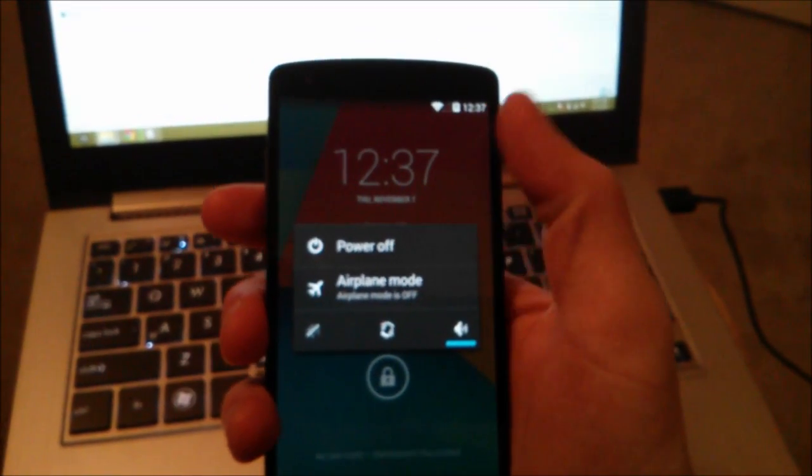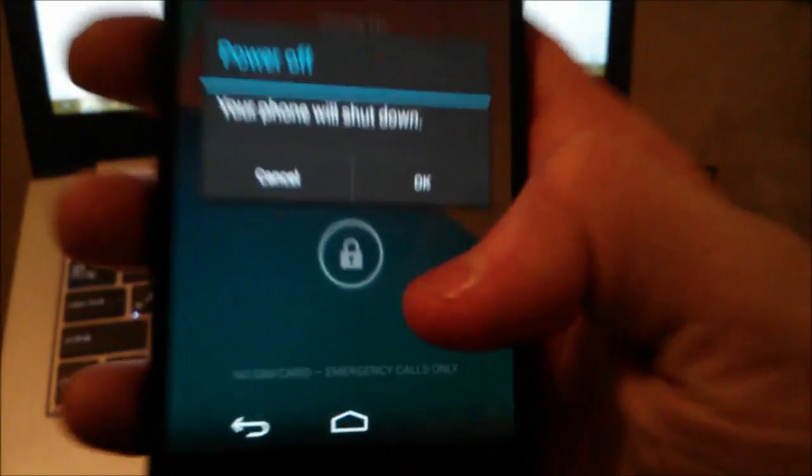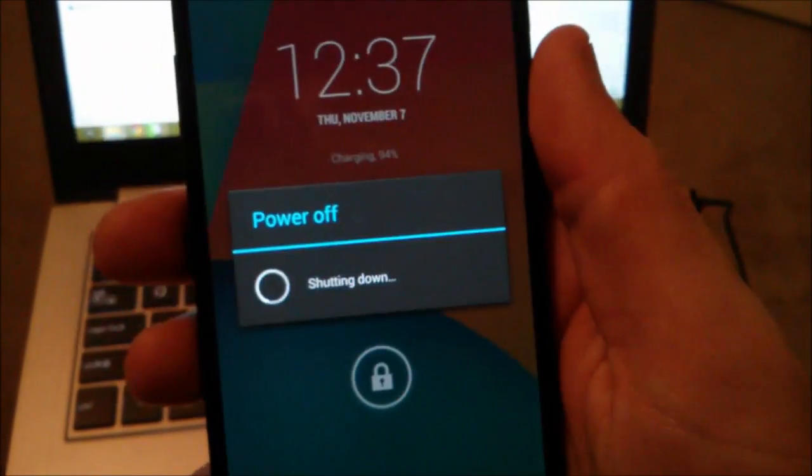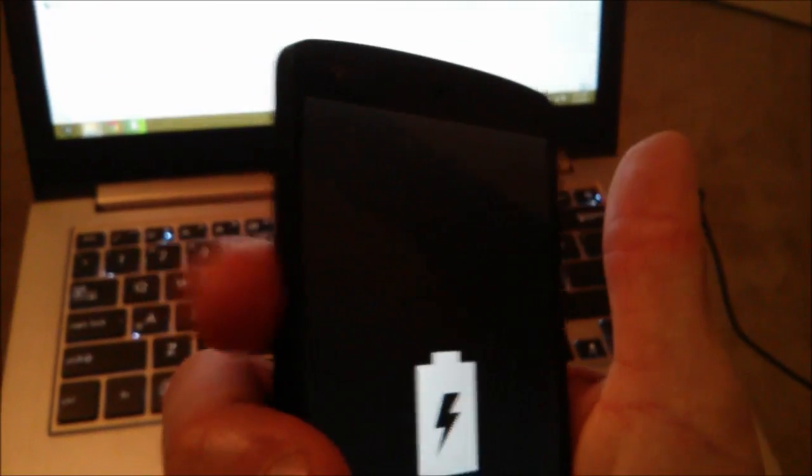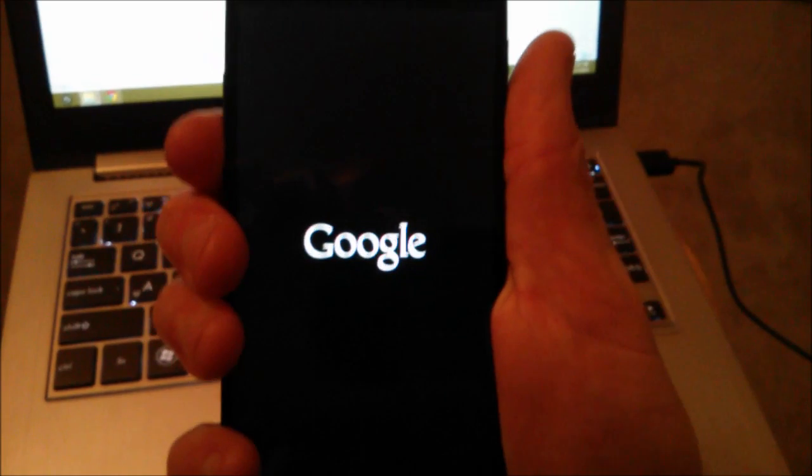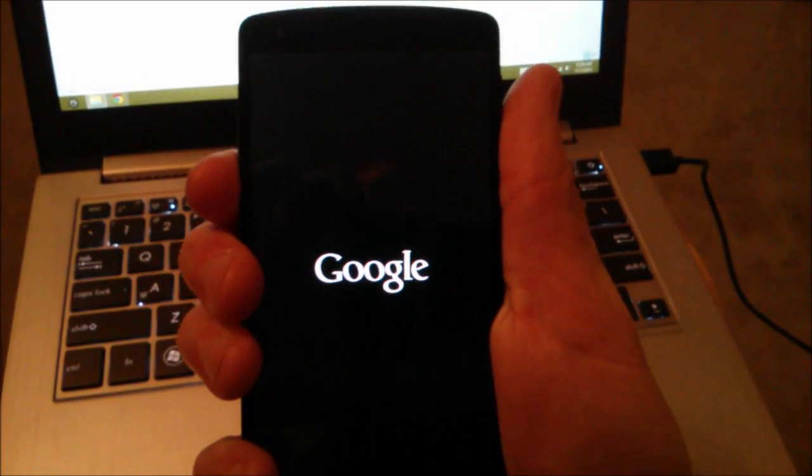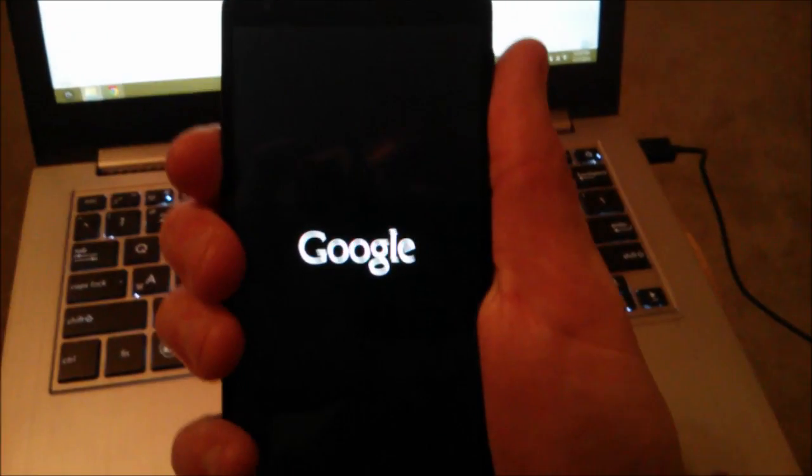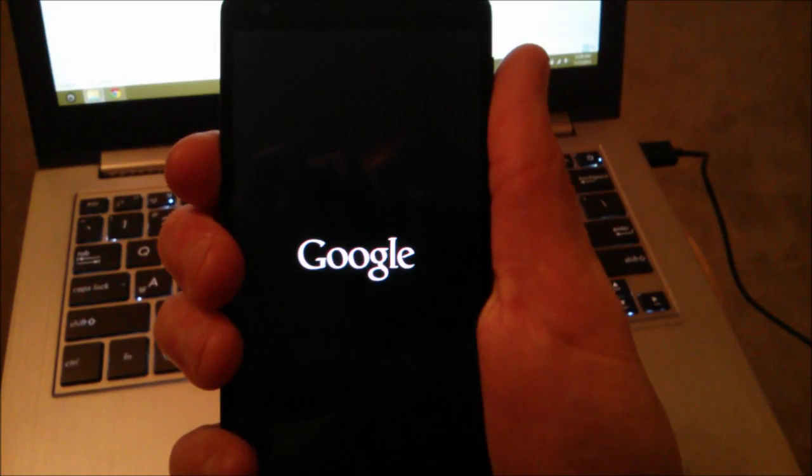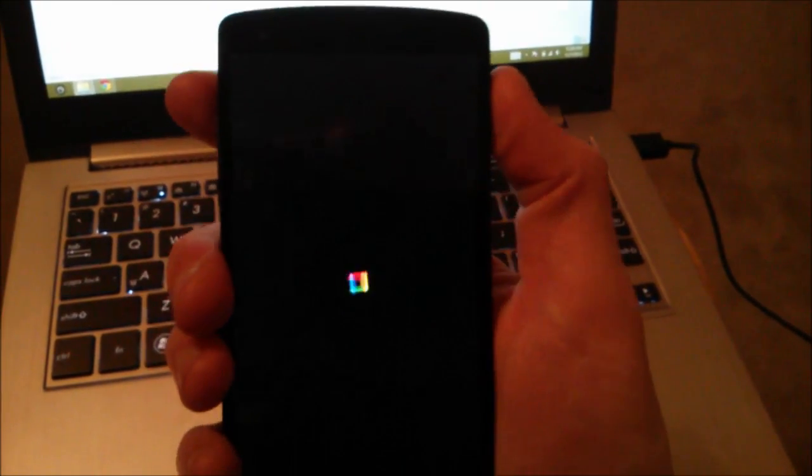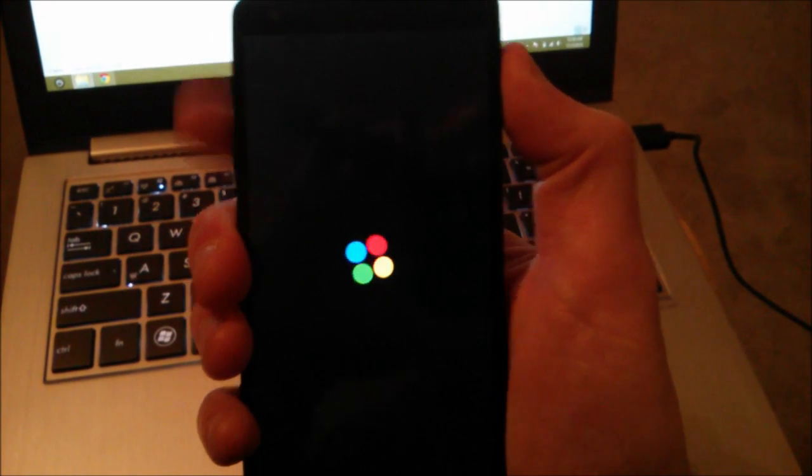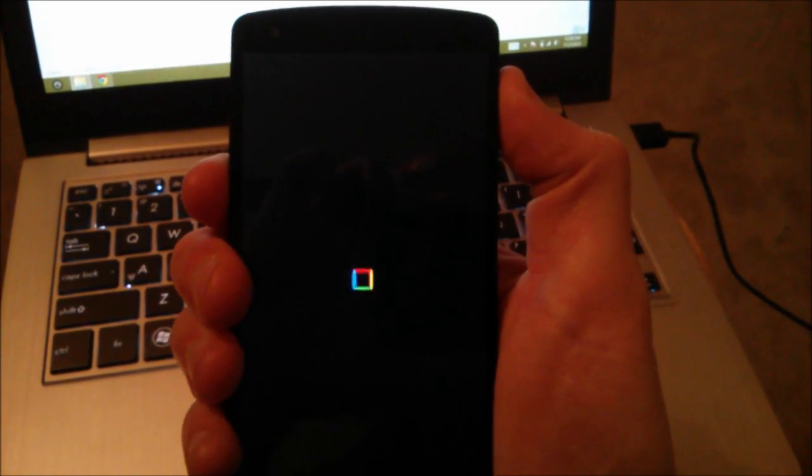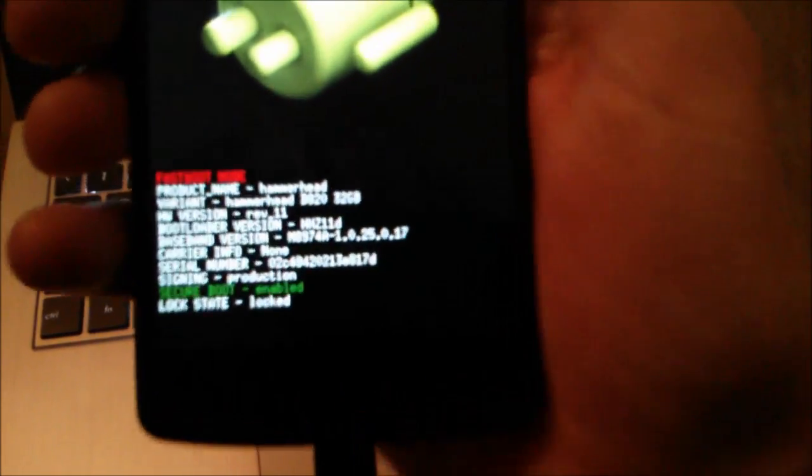Okay, shut down. And I'm gonna turn it on while holding the volume down button. So pressing and holding the power and volume down button should bring me into fastboot, hopefully. Nope, missed it. There we are, fastboot.